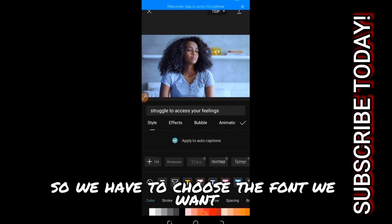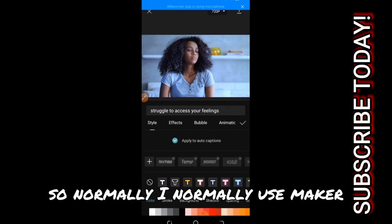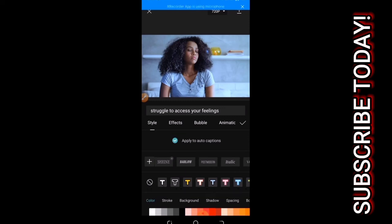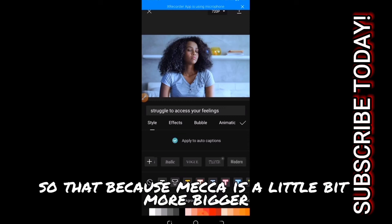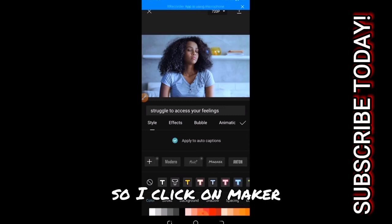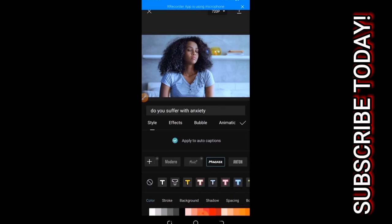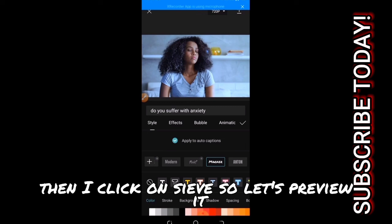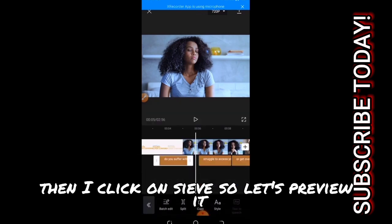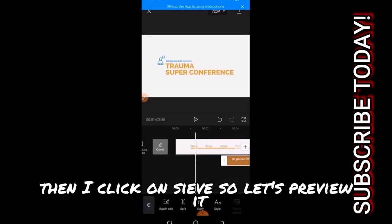Normally I normally use Maker because Maker is a little bit more bigger. So I will click on Maker then I click on save. Let's preview it.